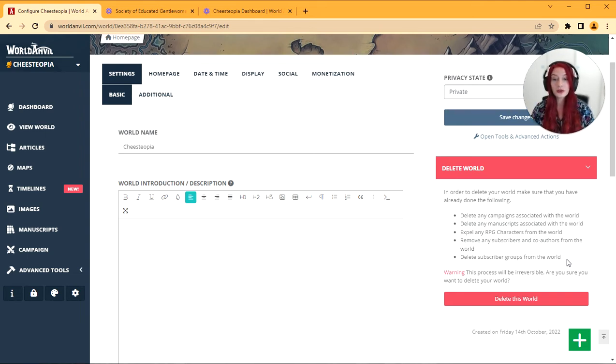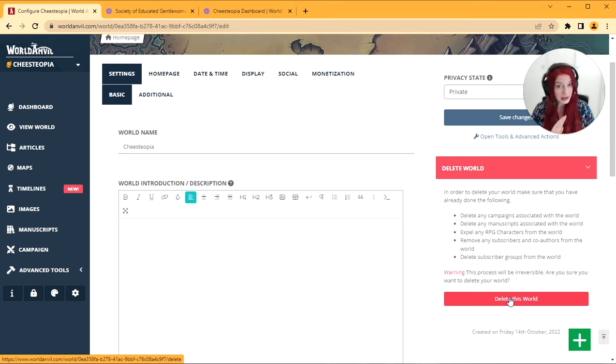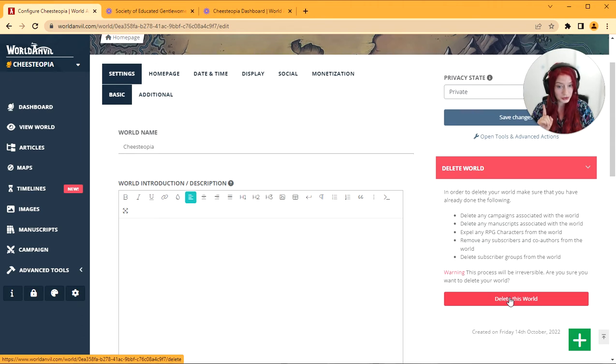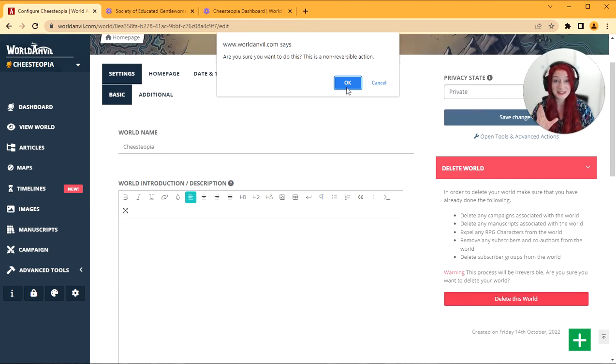Once you've followed these processes you can click this button and the process will be irreversible. I am warning you once again, once you've deleted a world you cannot get it back. So if you are sure you're going to click the button, it's going to ask you again, do you want to do this. We really don't want you to lose your stuff by accident guys. That's why we're so careful.